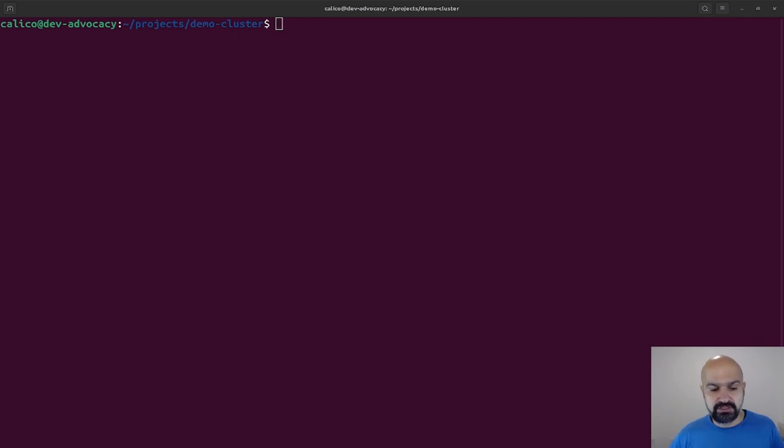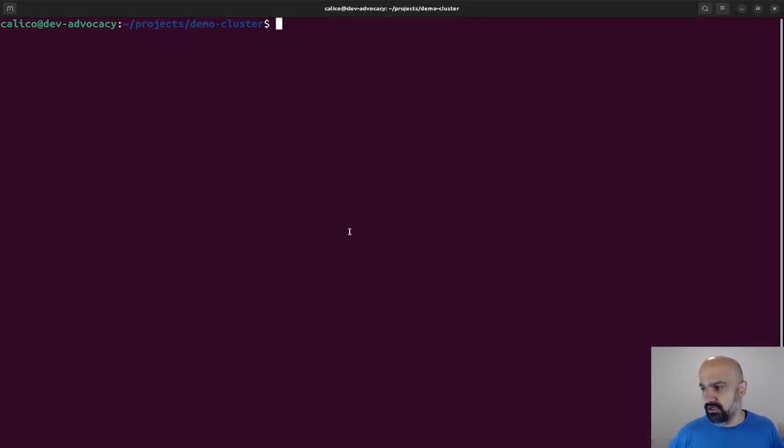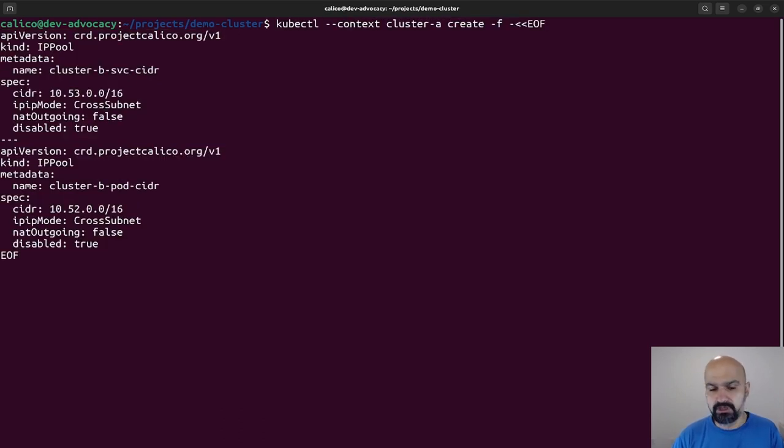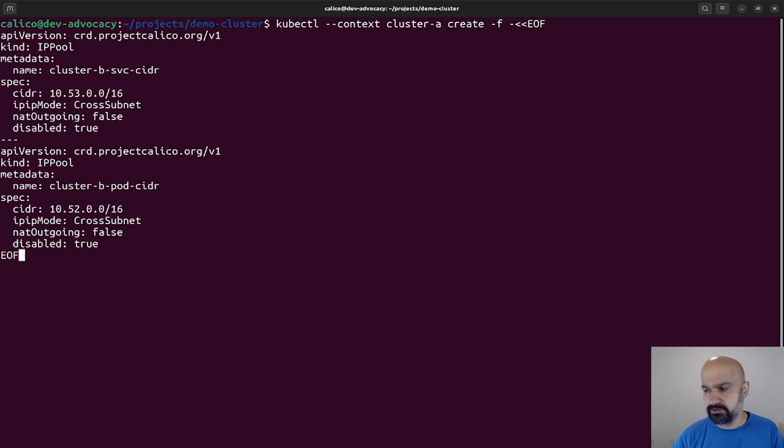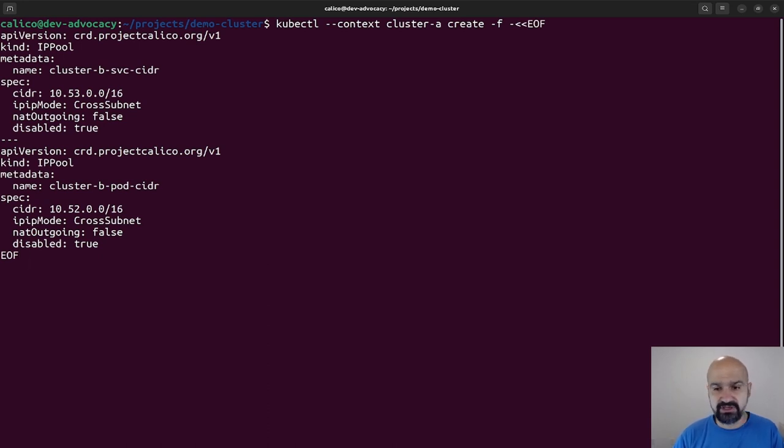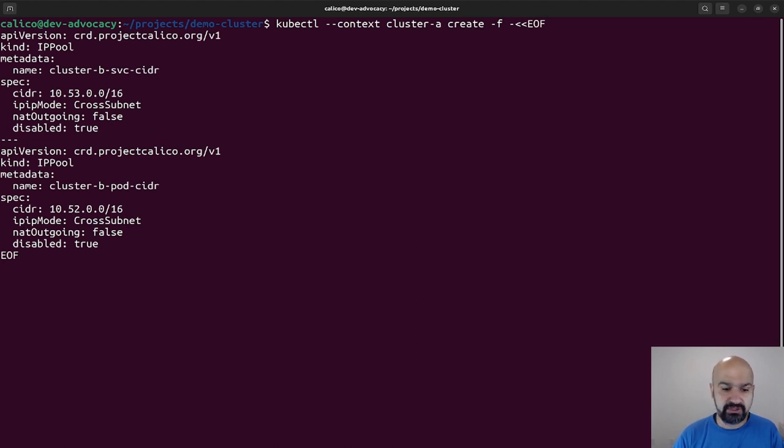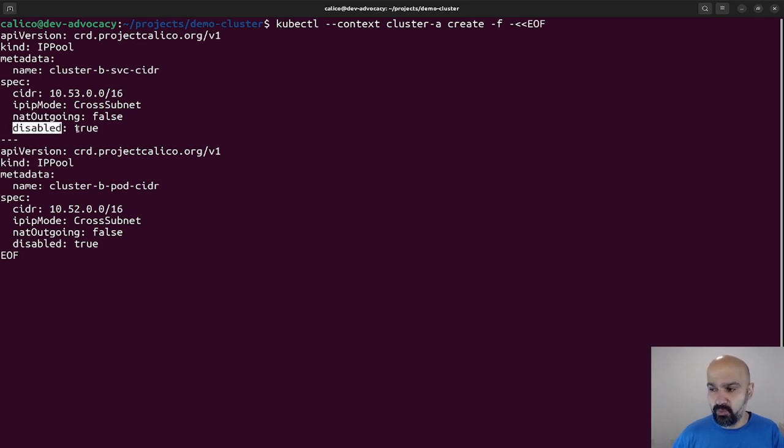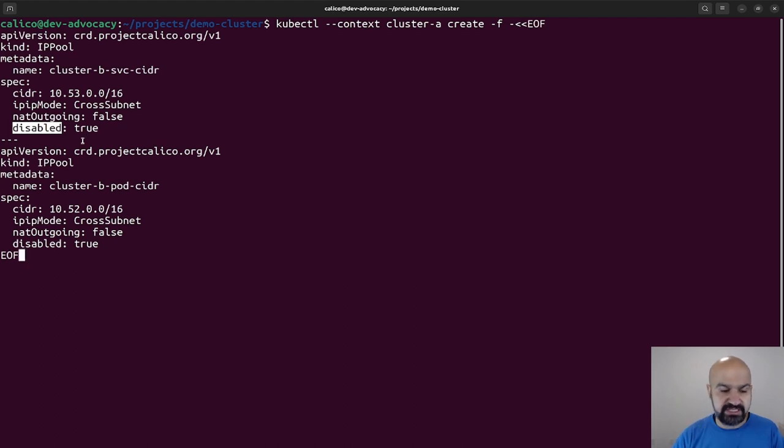So now a neat trick that we can do with Calico is to tell each cluster what are the IP addresses that are in the other cluster, and tell it to use encapsulation if it wants to talk to those IP addresses. So in order to do that, I'm going to create two IP pools for each cluster. One is going to be services that are in the other cluster, and the other one is going to be the pods.